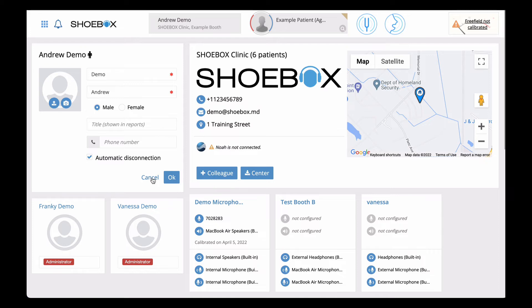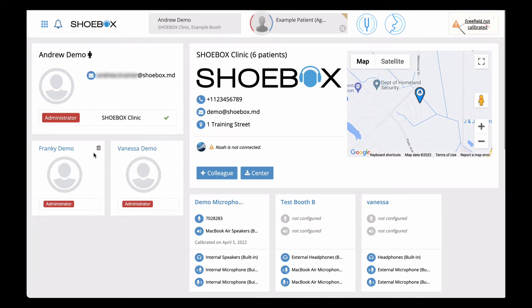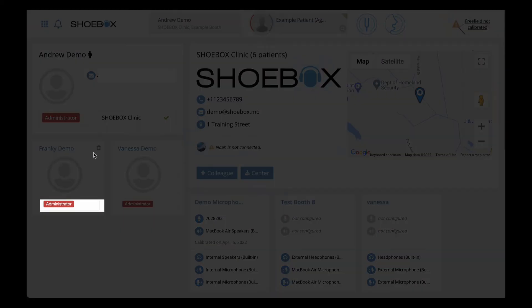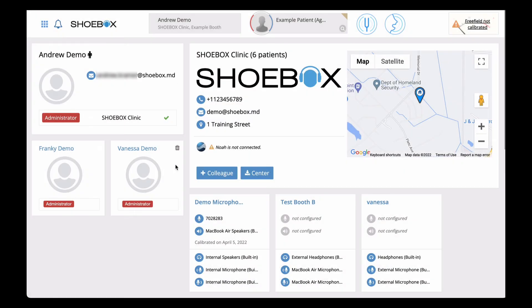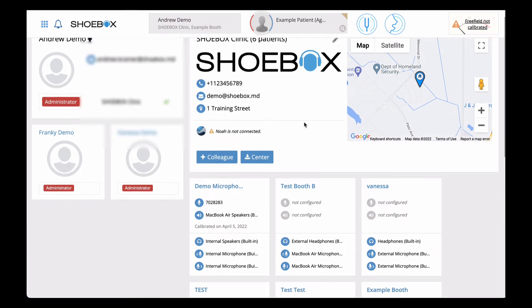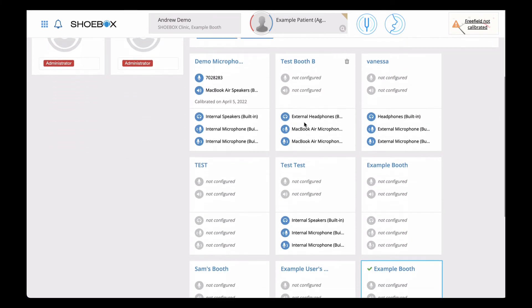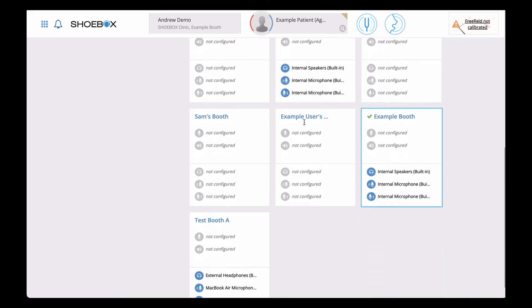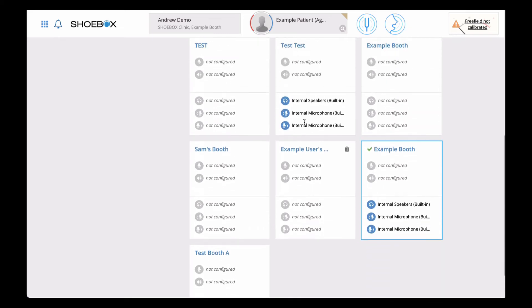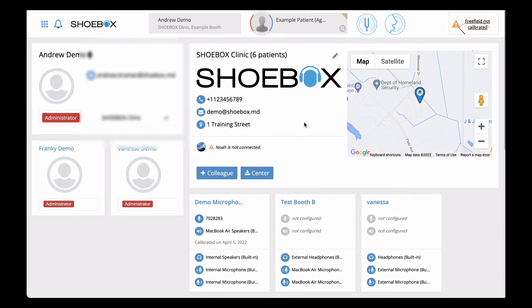For the other users in your center, you can click on their role to change it from associate to admin and vice versa, or click on the trash can icon to remove them from the center. Located below are all the booths that are configured in your center and the hardware associated with each. More information on booths will be covered in our setting up a booth video.